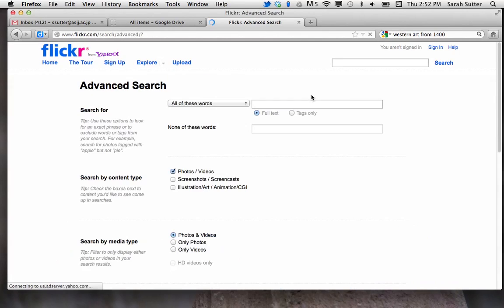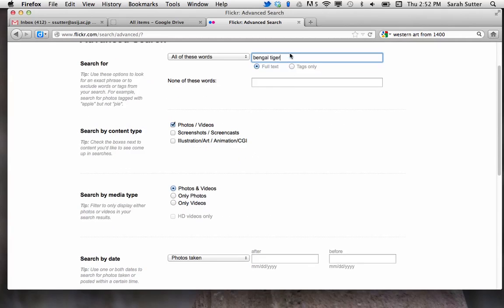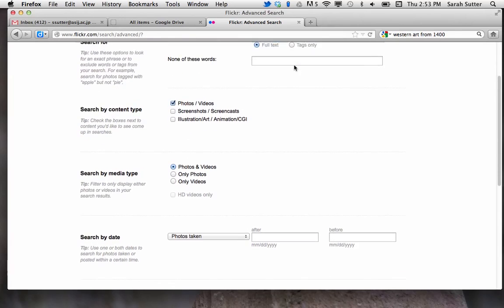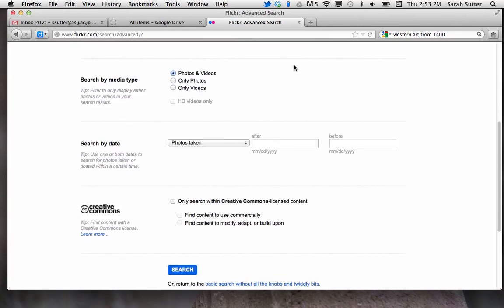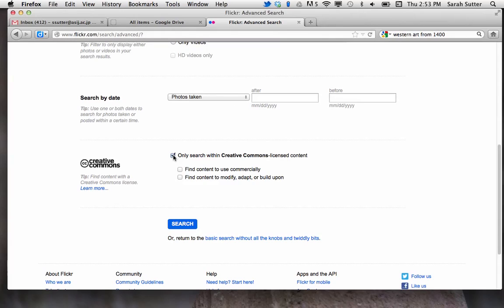Click on that. Let's say what I'm looking for is a Bengal tiger — type in what you need. Realize that if you just typed in 'tiger' you may get more options but be less specific, because these are tags that people are tagging. As you scroll down, we want to go to Creative Commons licensed content and content to modify, adapt, or build on, because you are going to adapt this for your artistic purposes.